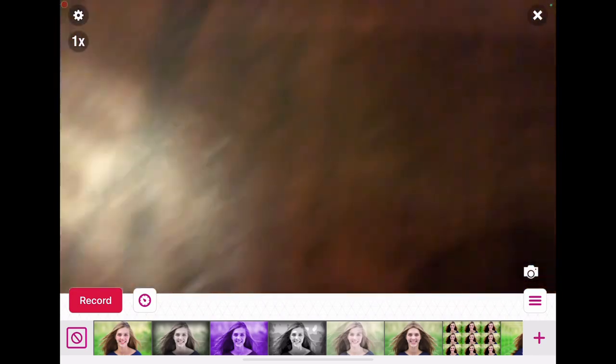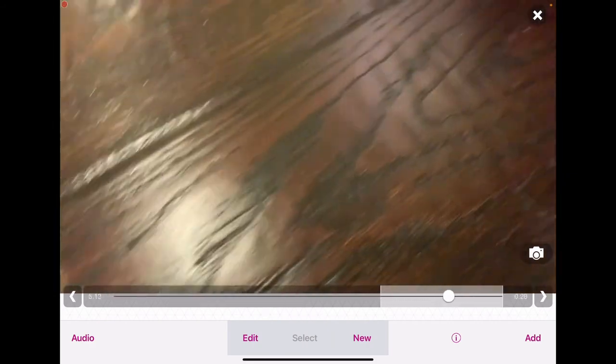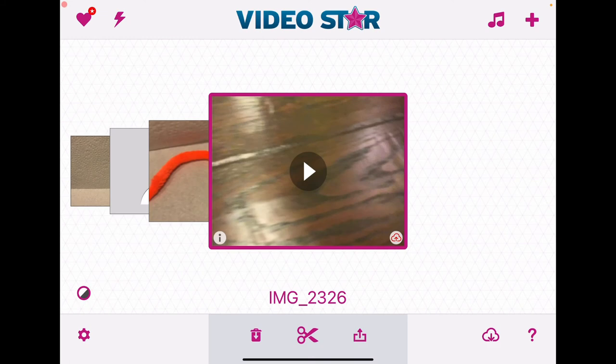Alright, anyhow, and then when you're done, press the X, and then you can watch it, and then you can just press the X again, and then you can just save it to camera roll. Again, if you don't know how to save it to camera roll, I told you how to in my last video.